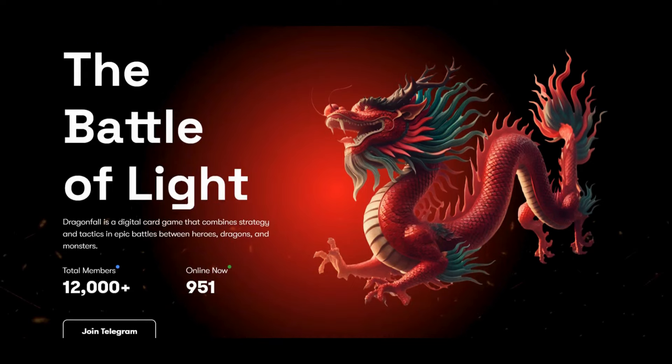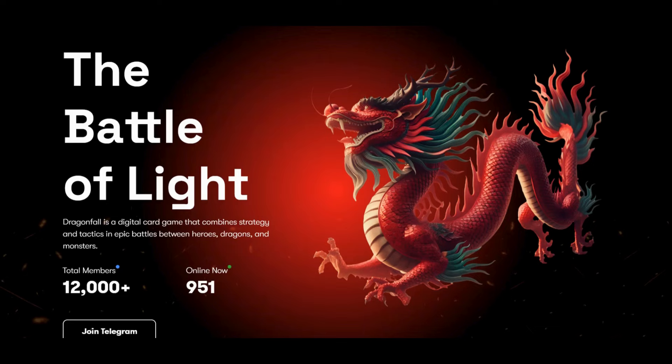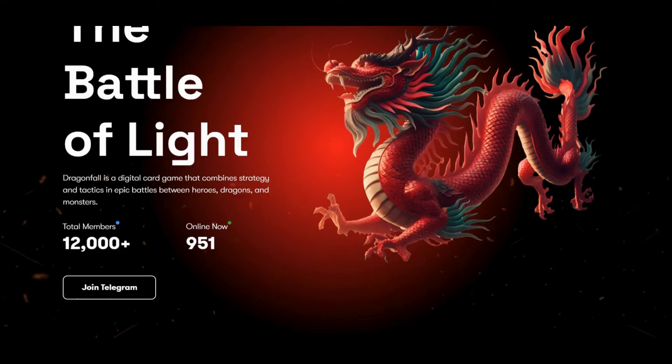Dragonfall is a digital card game that combines strategy and tactics in epic battles between heroes, dragons, and monsters. You can join their Telegram and follow their Twitter to see new updates about the game.